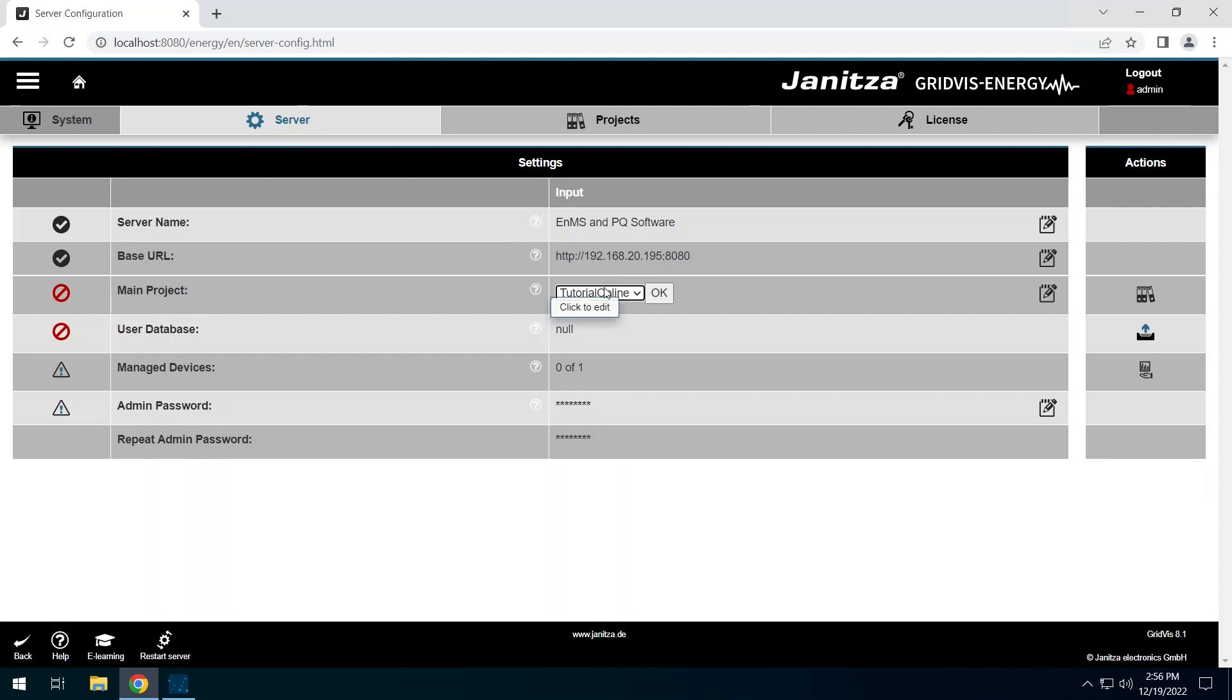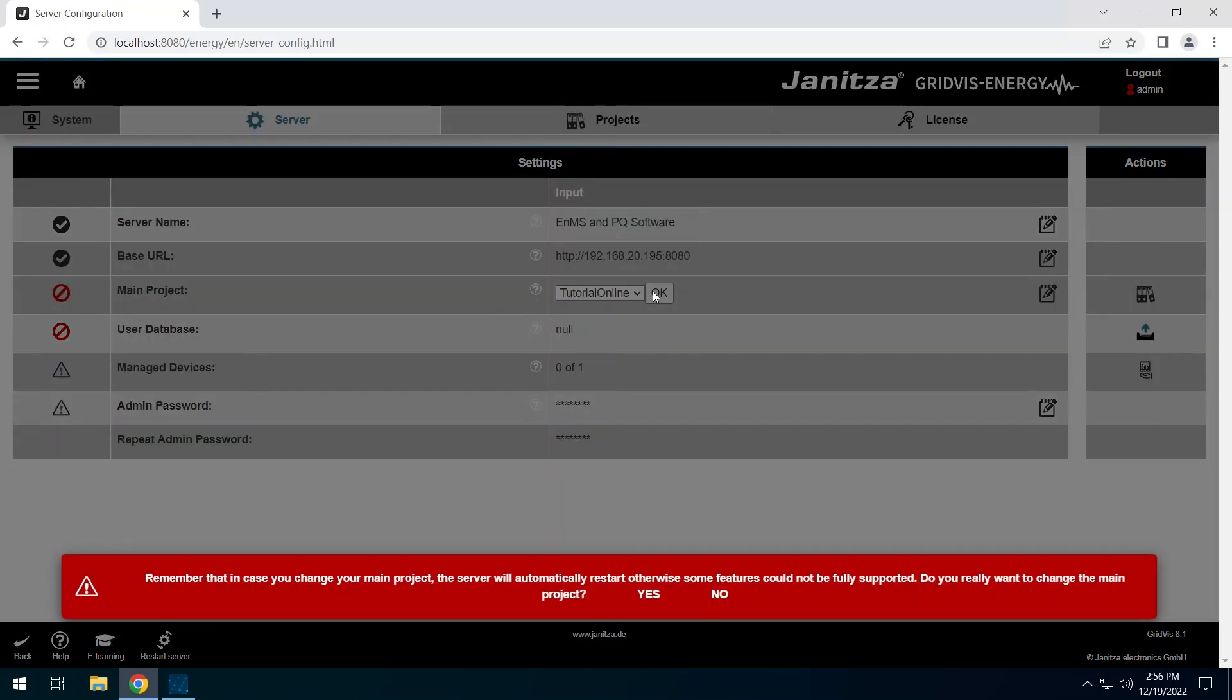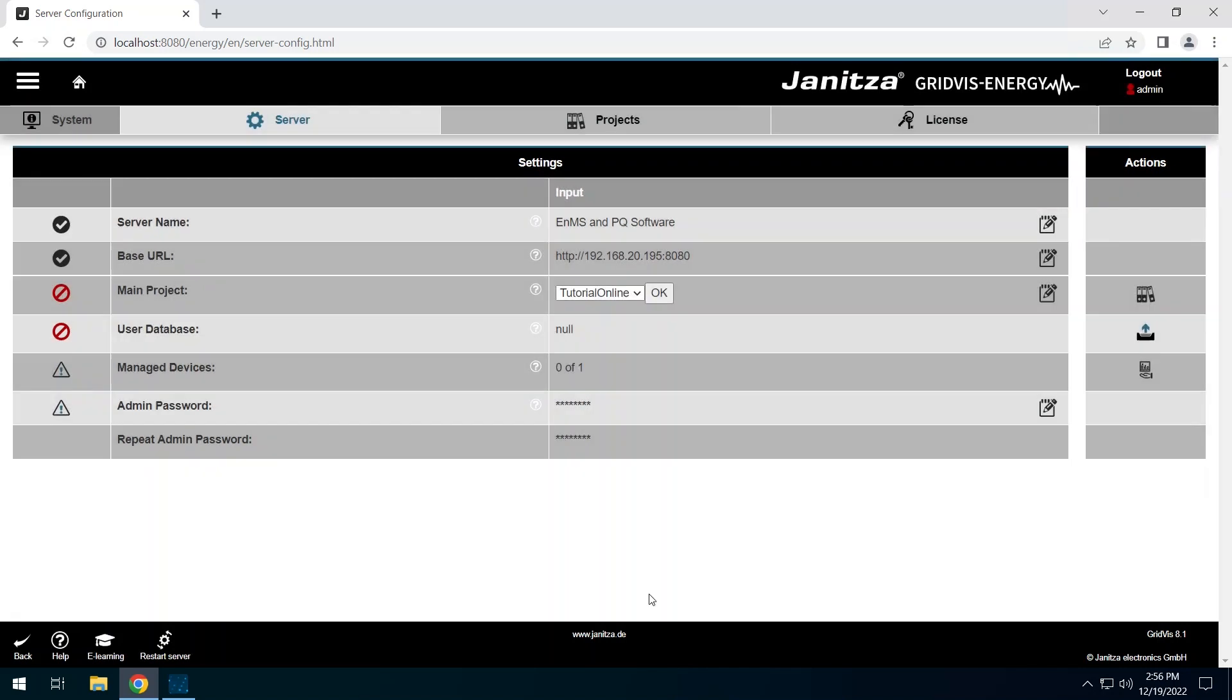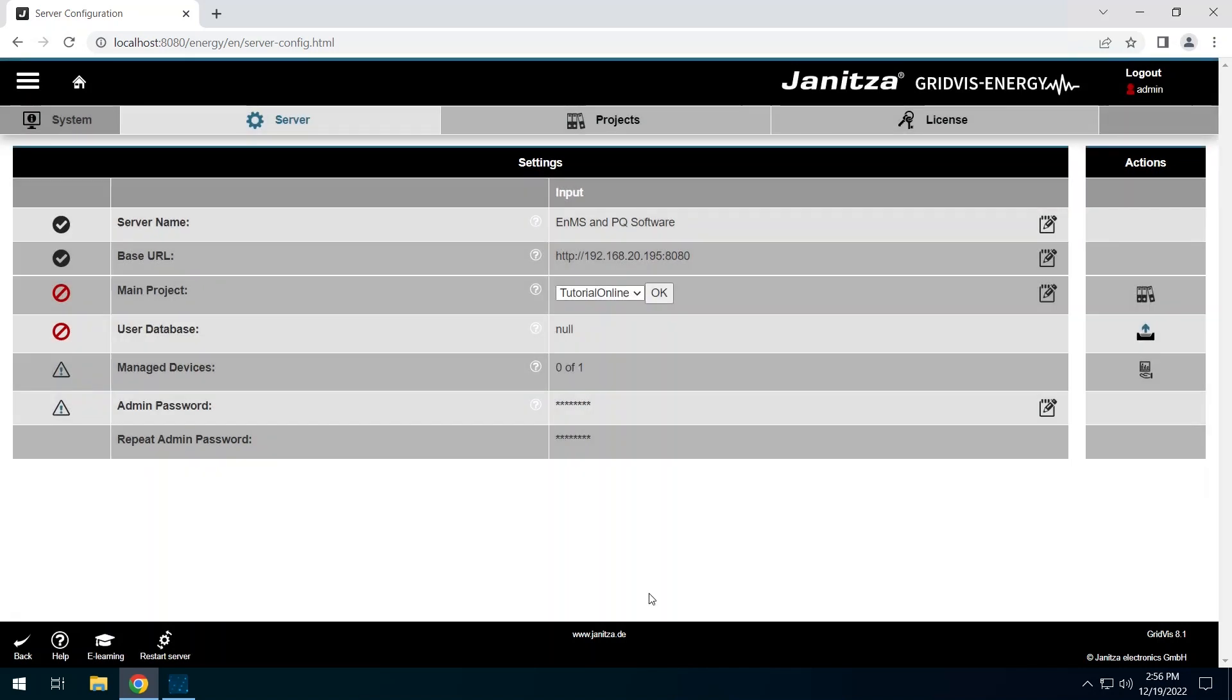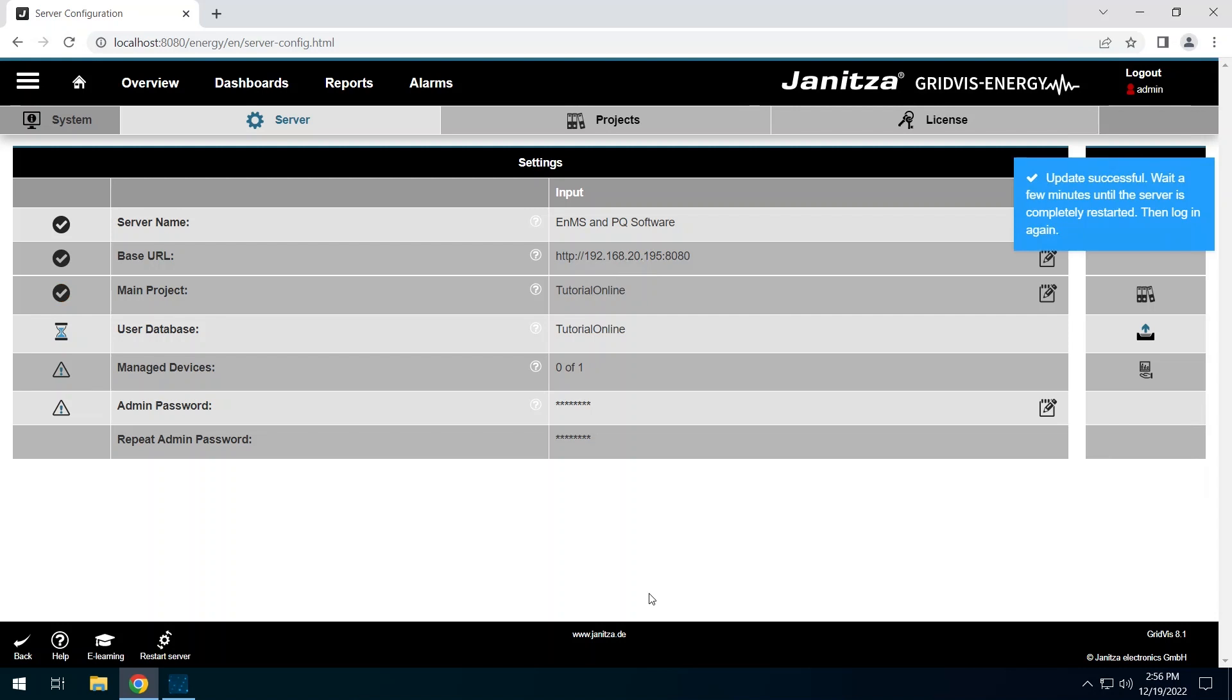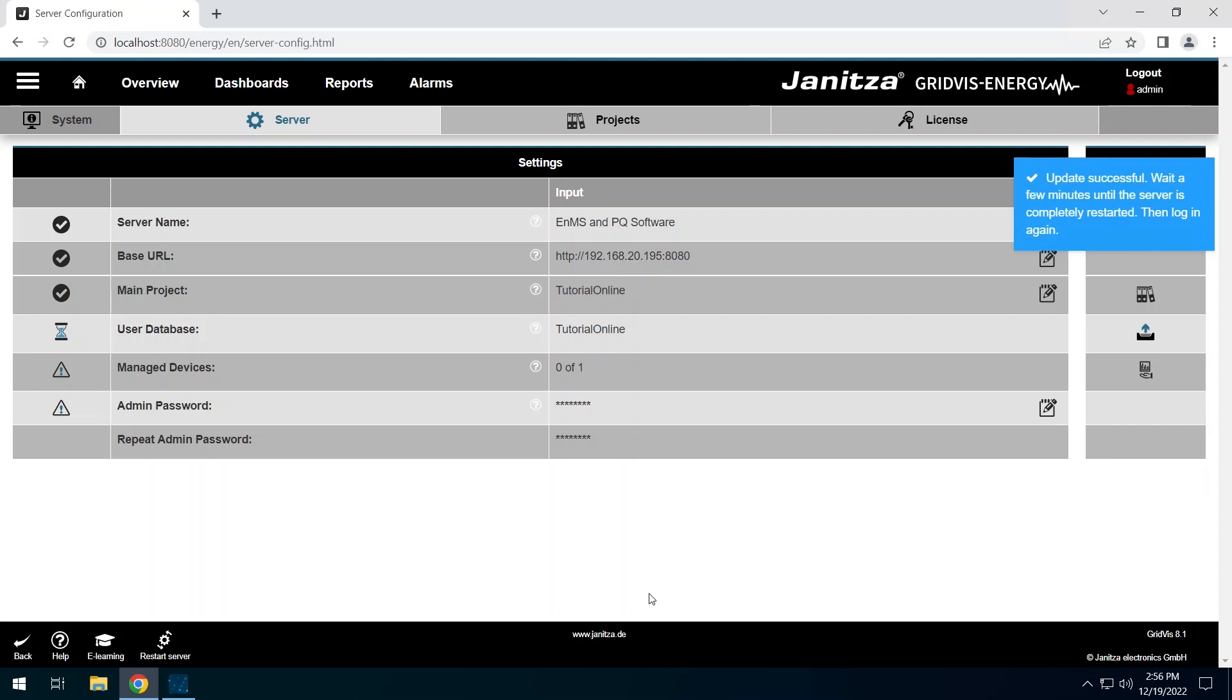If several projects are added, you can select a project in the drop-down menu. Set the project with OK. Confirm the restart to change the main project. Warning messages appear as a result of the restart. Wait until the restart has been performed and log in again.